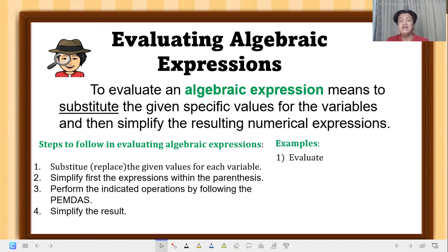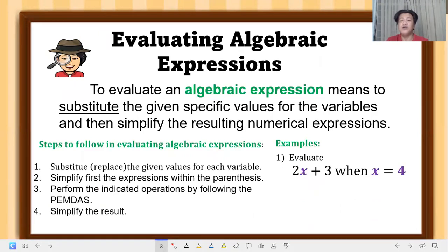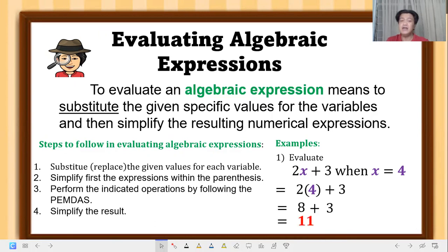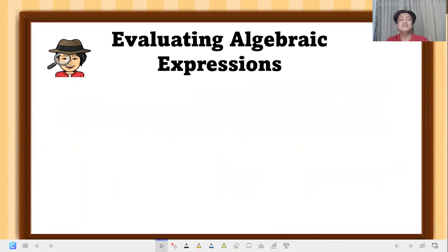Example 1: evaluate the expression 2x plus 3 when x is equal to 4. We replace x with 4 inside parentheses, so it becomes 2 times 4, which is 8, and copy the plus 3 — that becomes 8 plus 3, which equals 11. That is the value of the given expression when evaluated.